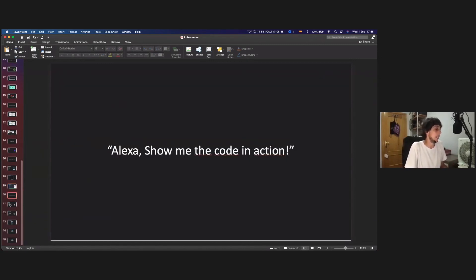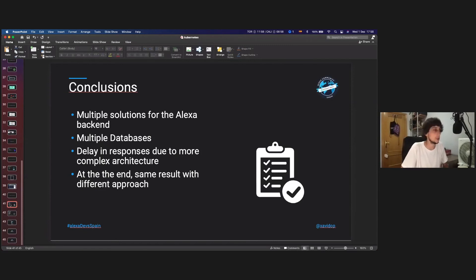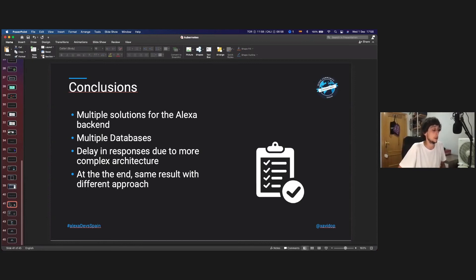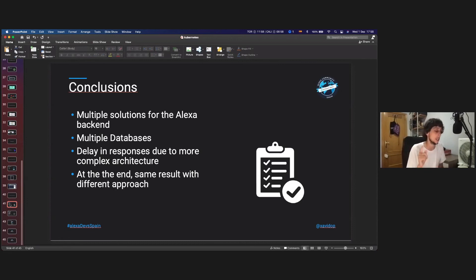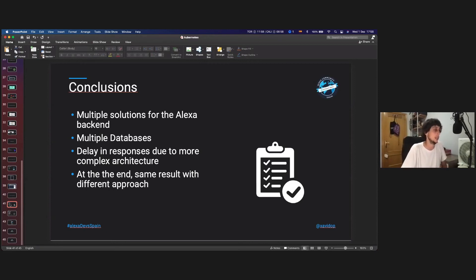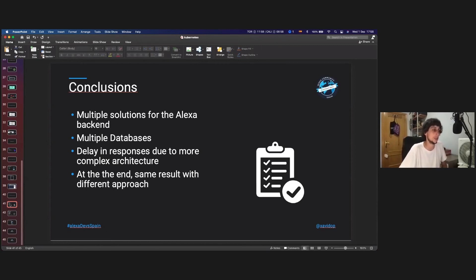And yeah, I think that's it. We have three minutes remaining. So yeah, you can see there are multiple solutions for the Alexa backend. There are some multiple databases. Obviously there are delaying responses because when Alexa has to call to a Kubernetes cluster, you have to move away from the AWS cloud. So it can create some delays and at the end is the same result, but with different approach.